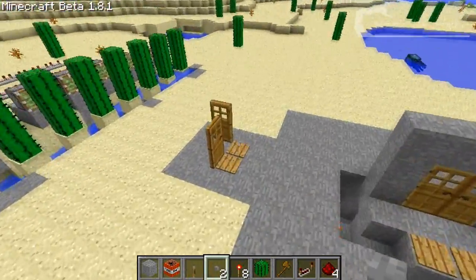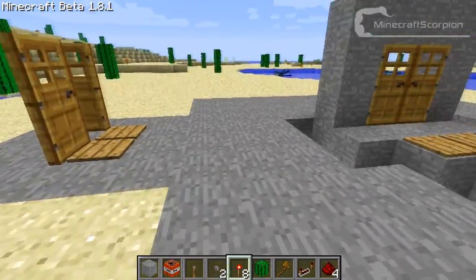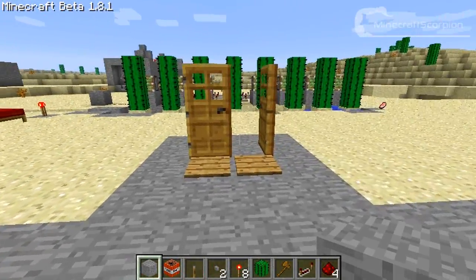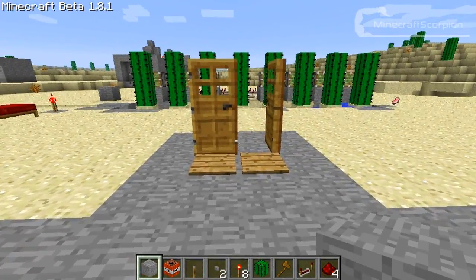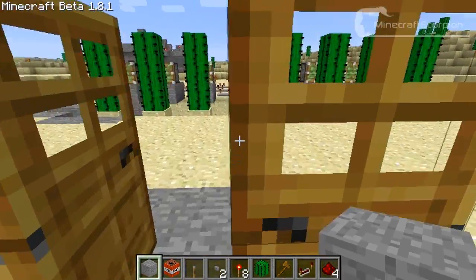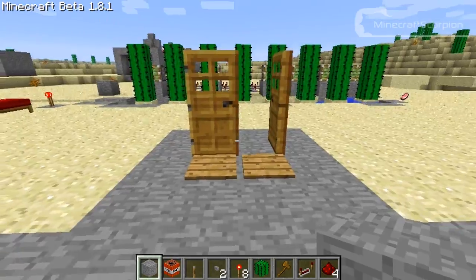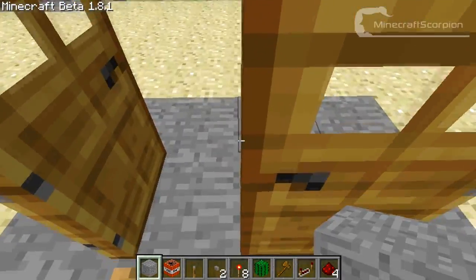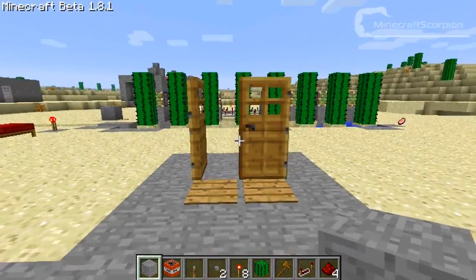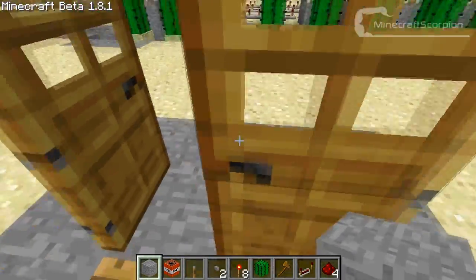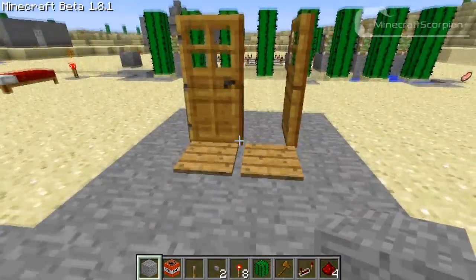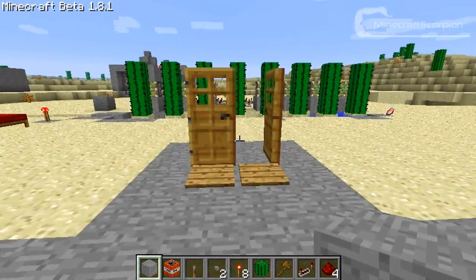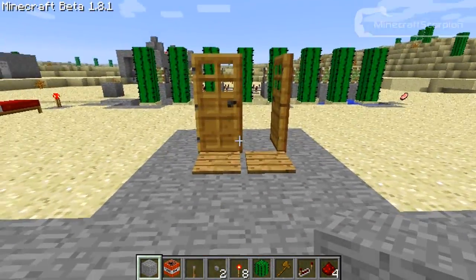This right here is the classic problem of the double doors. When you put pressure plates in front of them they won't be opening correctly — one will always be opened and the other one will always be closed.